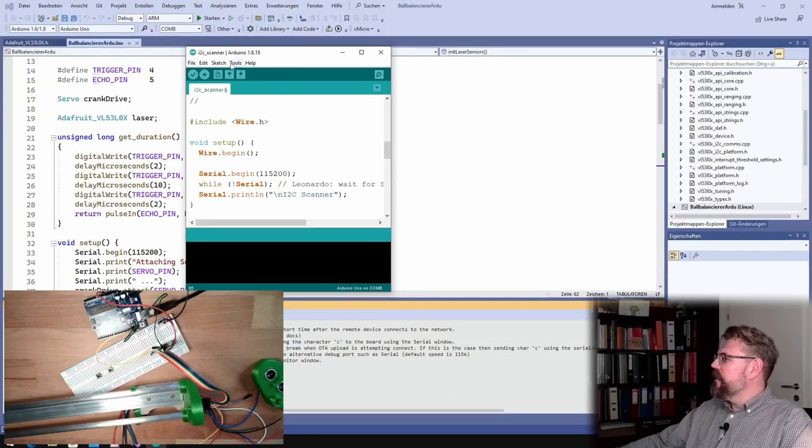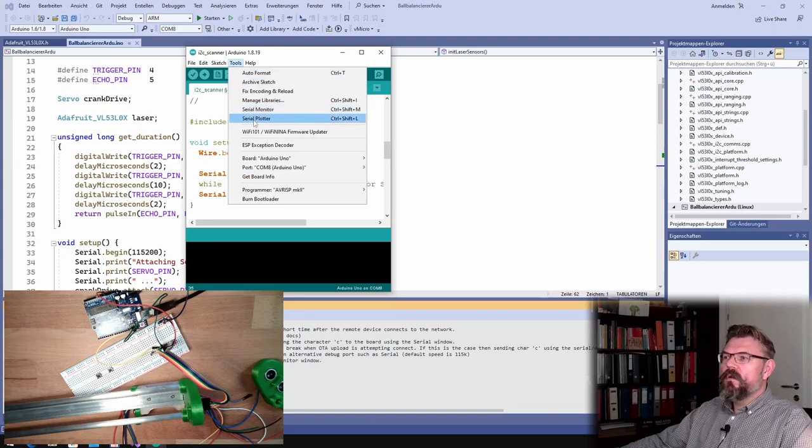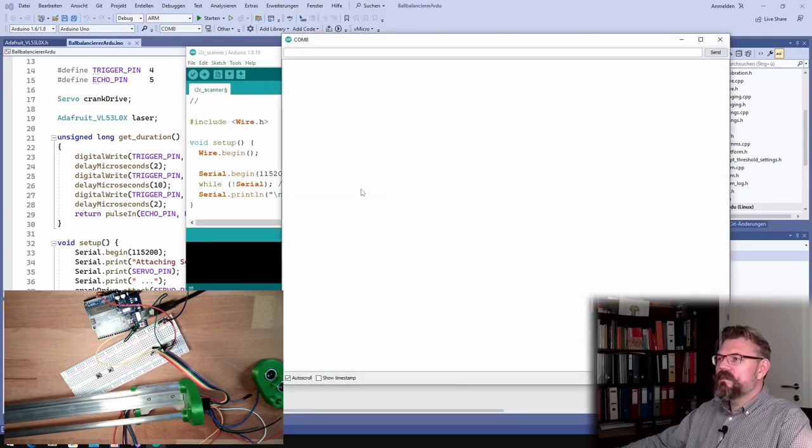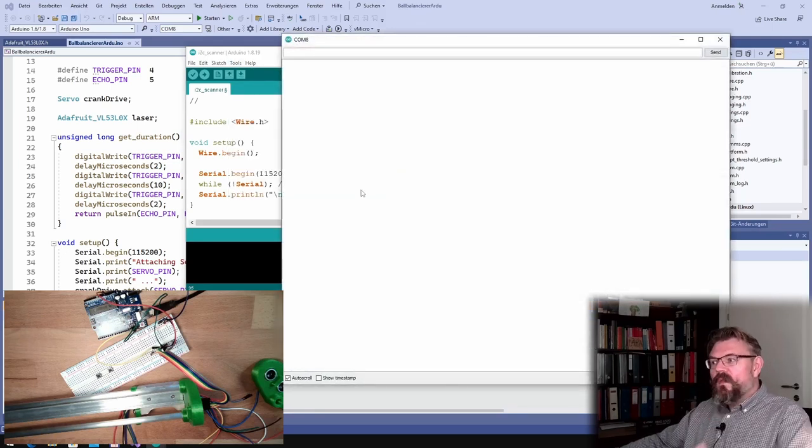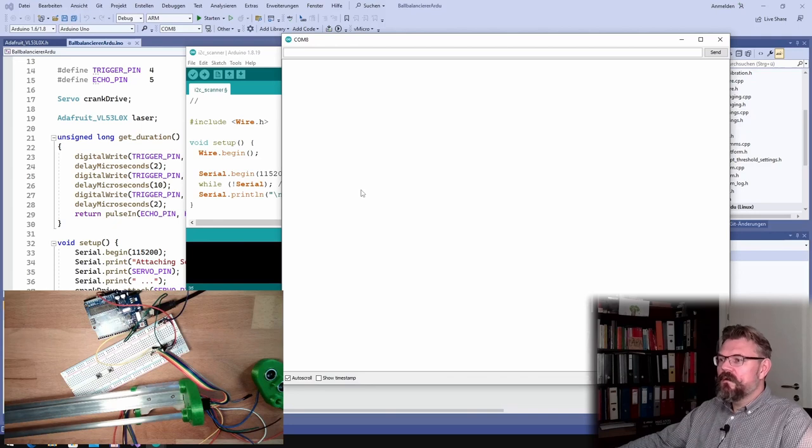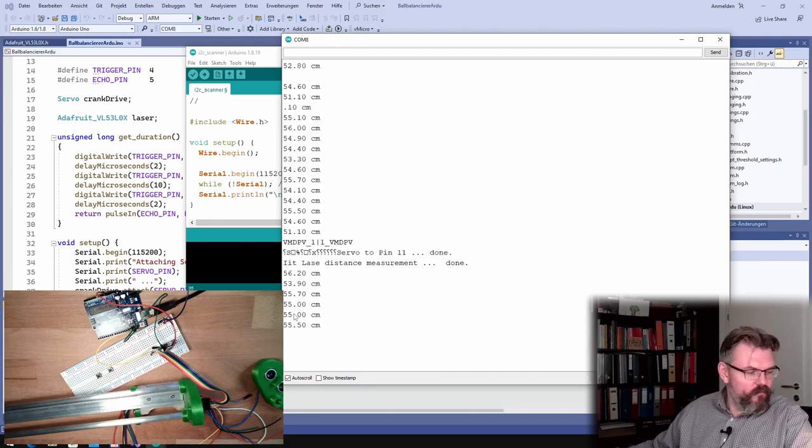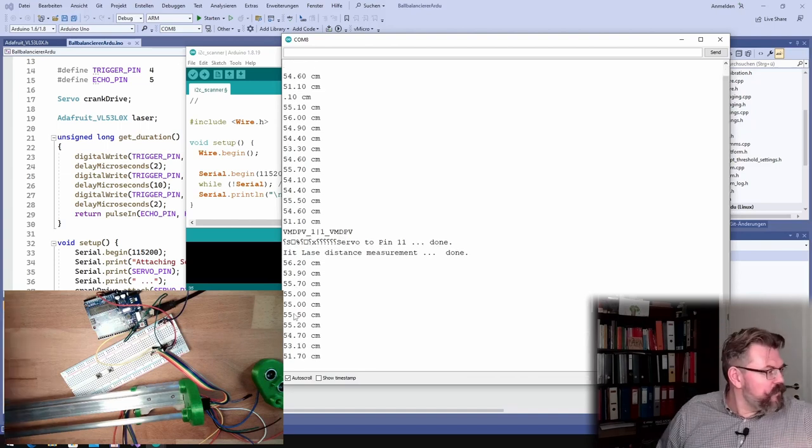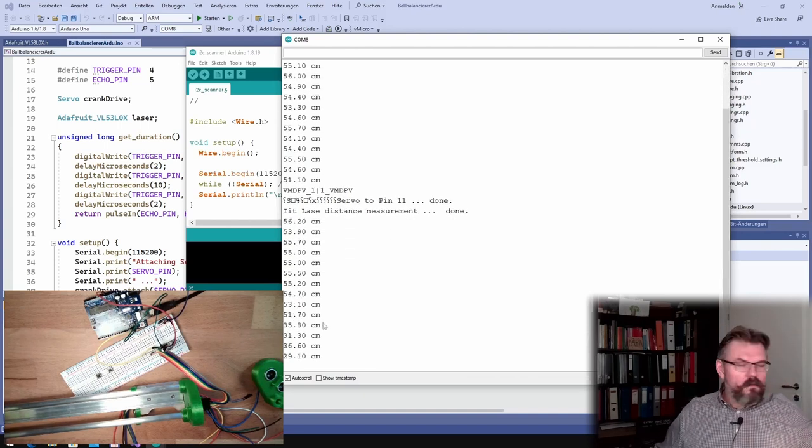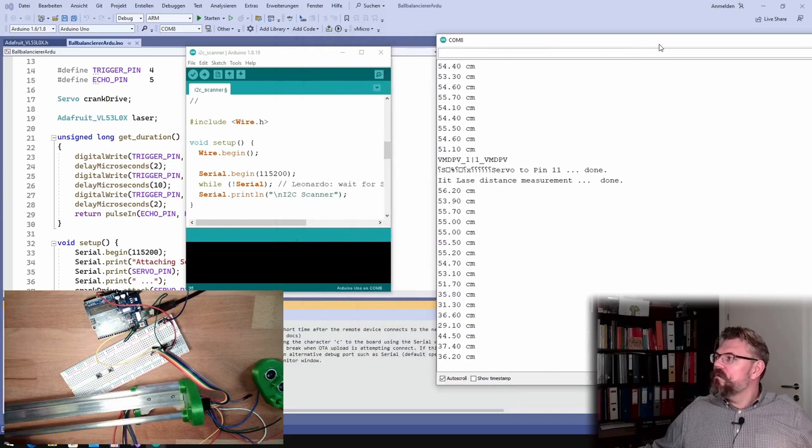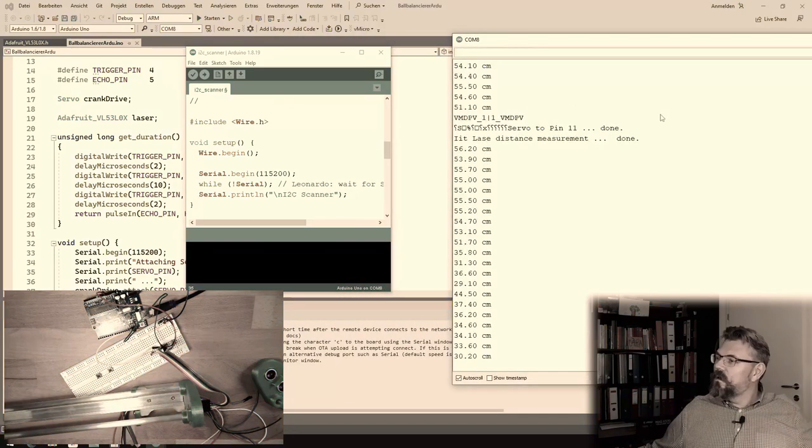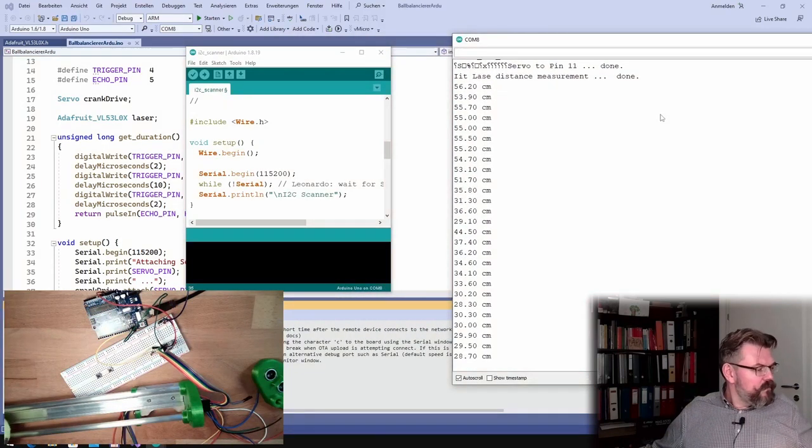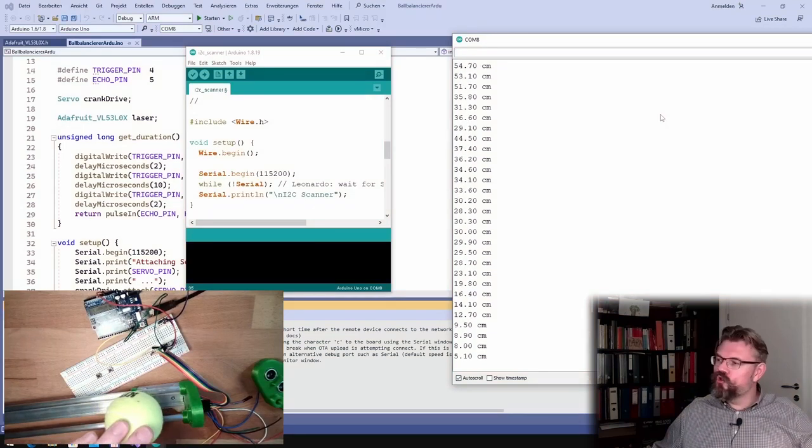All right, so at the computer. Let's have a look. Let's first open the serial monitor. Then we should see some messages. Yes, 55, 55. All right, where's the ball? 30 centimeters. Hey, this is looking good.